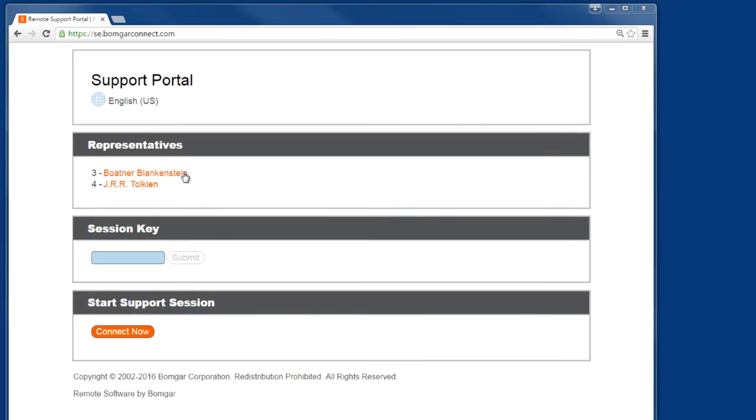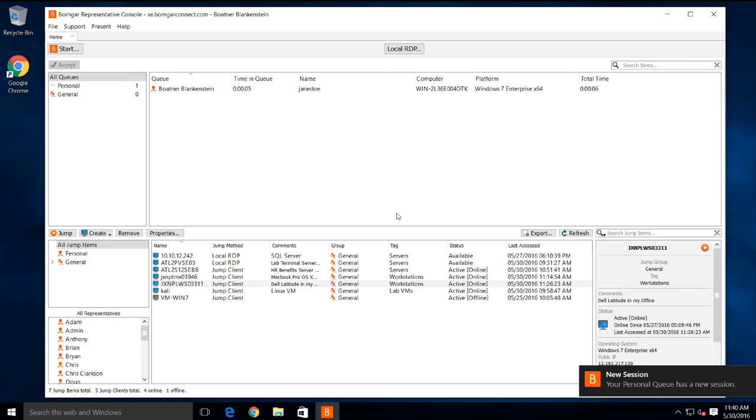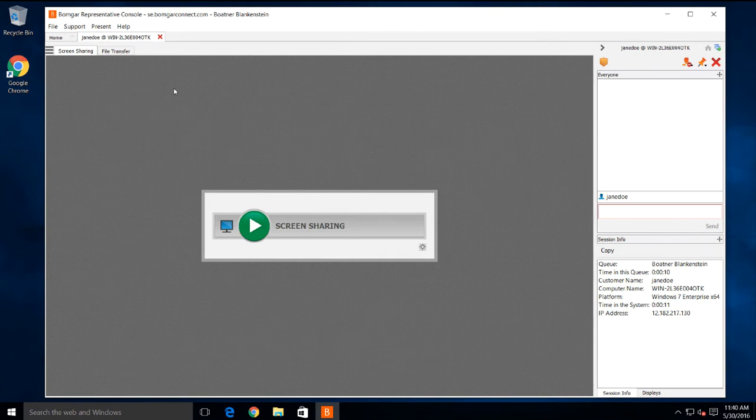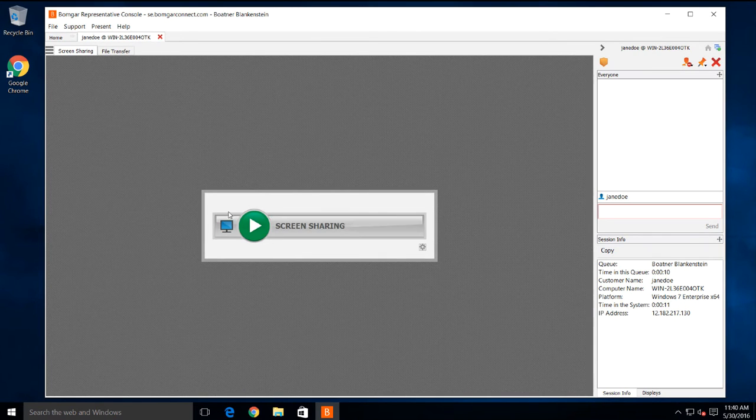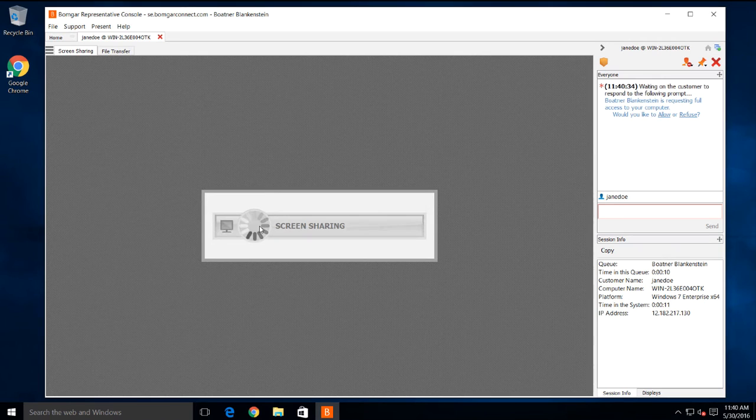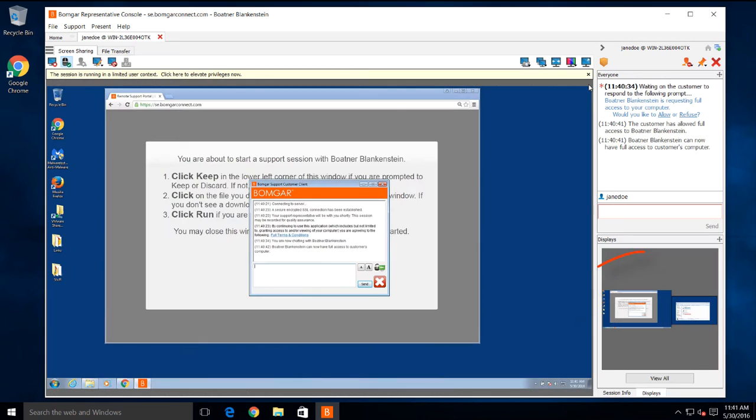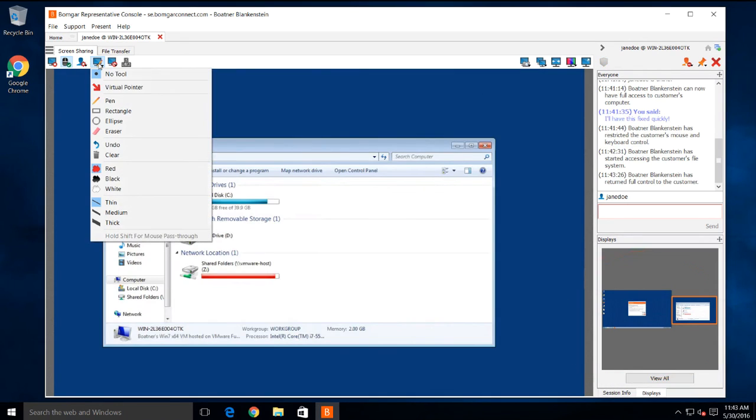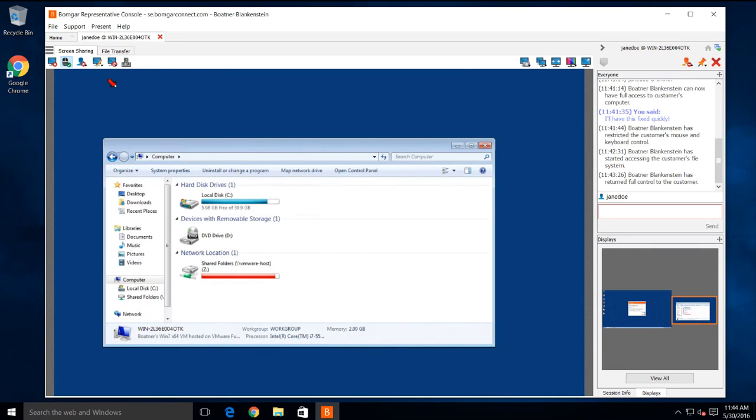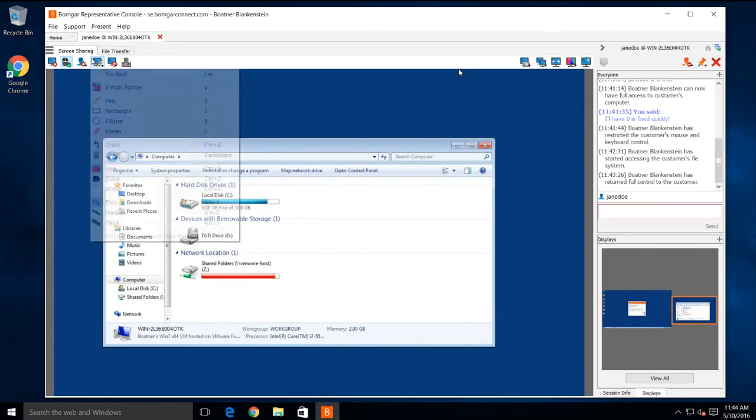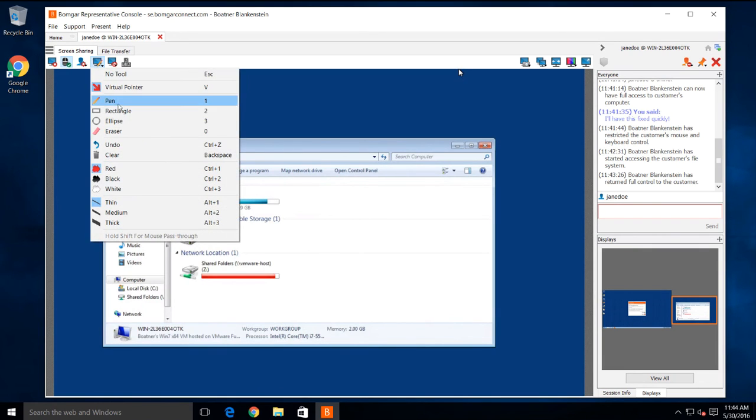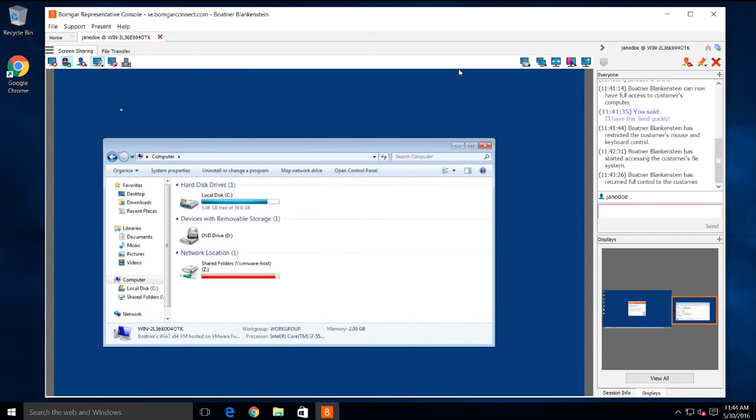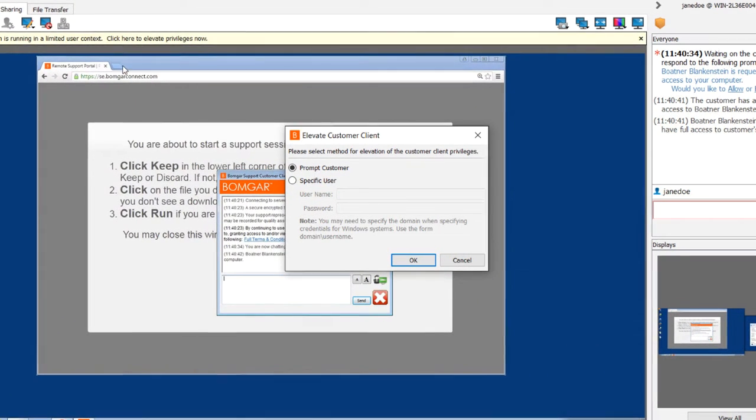Starting a support session with a customer is simple. Just have them click on your name from your BOMGAR support portal. While in session, it's really easy to work with multiple monitors. And we can use annotation tools, such as the virtual pointer, or we can draw and highlight things on the screen.